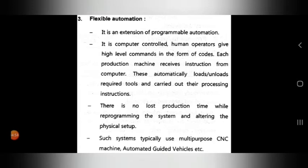In flexible automation, it is computer controlled — human operators give high-level commands in the form of code. A computer controls the system, humans operate it, and programming is done through high-level commands in code form.